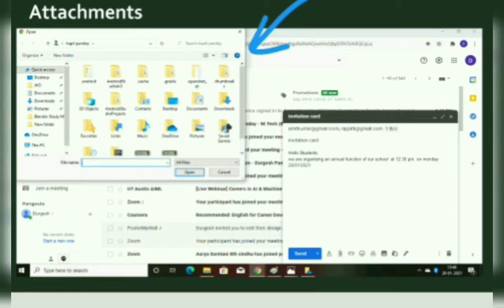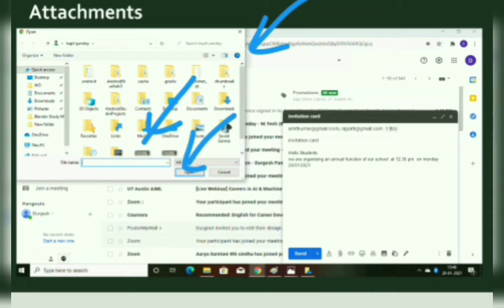Now select the file you want to attach — you can select any file such as an audio, video, or image. Then click the Open button and wait while your file is being attached. You will see the name of the attached file and its size in the compose window. Finally, click the Send button to send your message with the attached file.